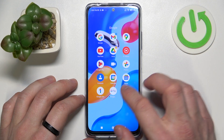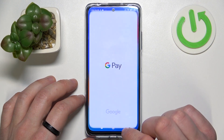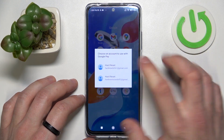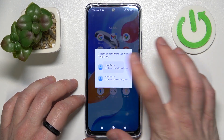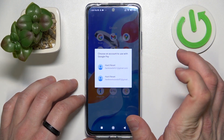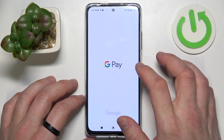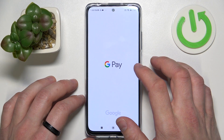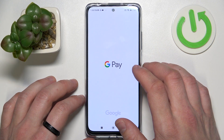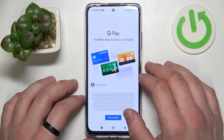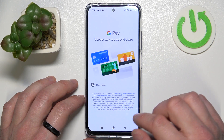In the beginning, let's enter the Google Pay app, select account, and tap Get Started.